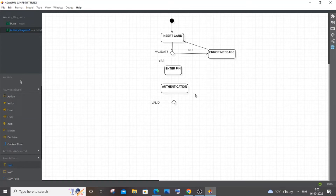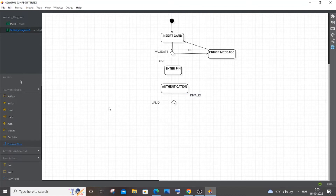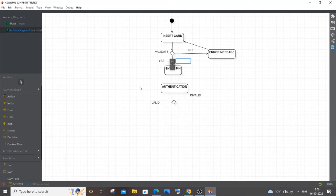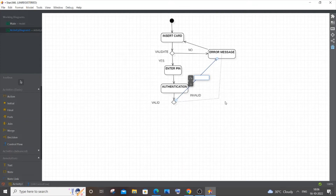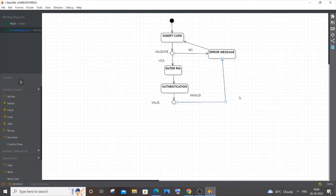The decision branches are 'Valid' and 'Invalid'. If the user entered a wrong password it's invalid; if correct, it's valid. Draw control flow lines from 'Enter PIN' to 'Authentication'. If invalid, throw the error message again — or you can have a separate error message and link it back to 'Enter PIN'. I'm keeping it as simple as possible.